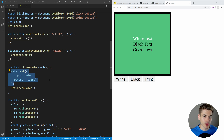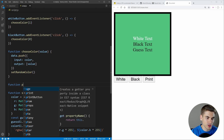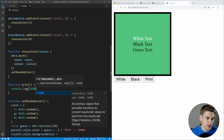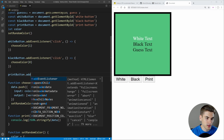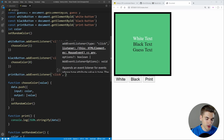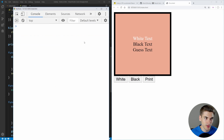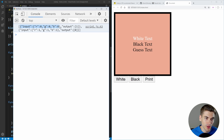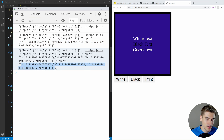In order to export our accumulated training data, we create a print function that calls console.log(JSON.stringify(data)), and add a click event listener on the print button that calls print. Now if we inspect the console and click print, we see our two initial training values. As we click white or black for a few colors and click print again, we see those new random colors added with their corresponding output values of zero or one.